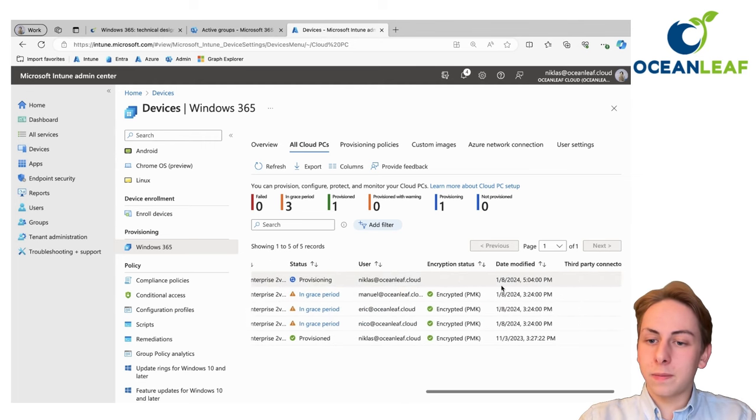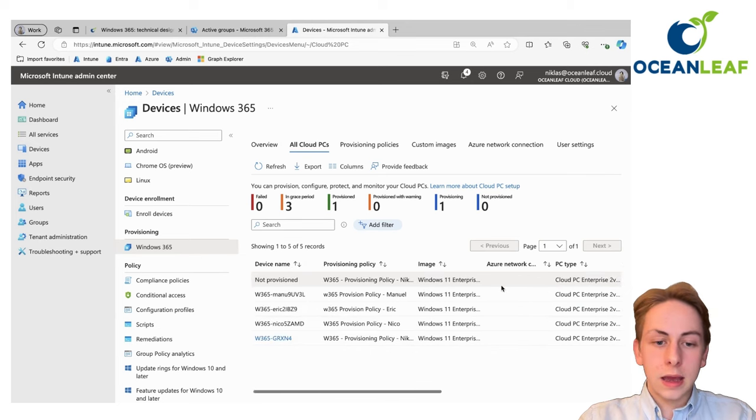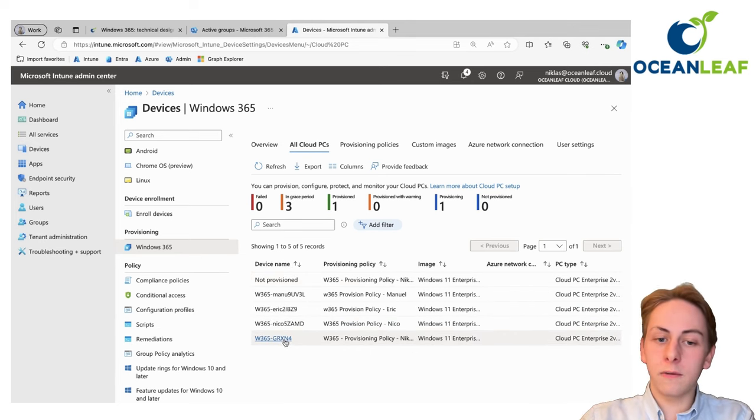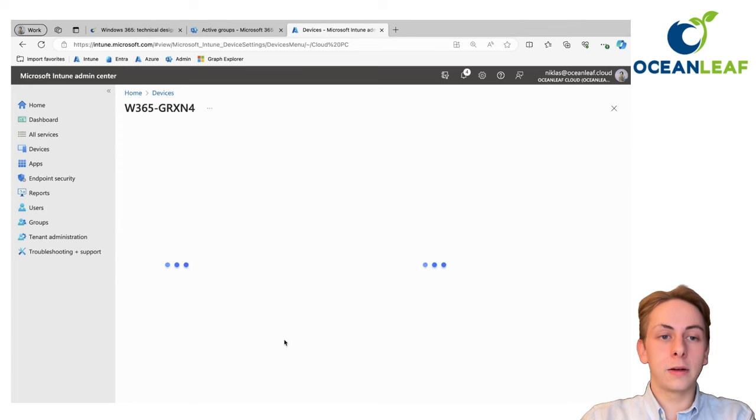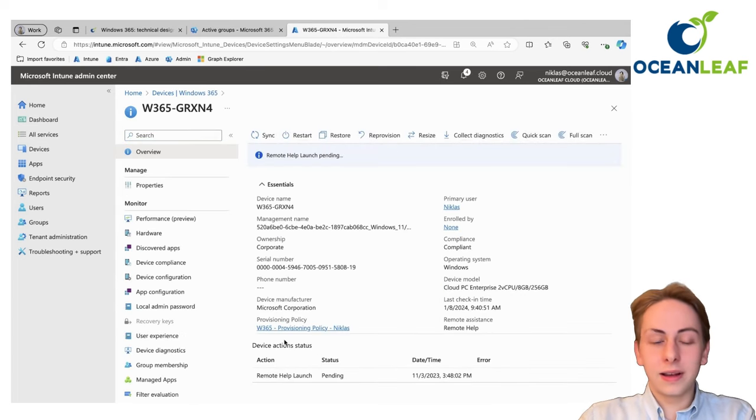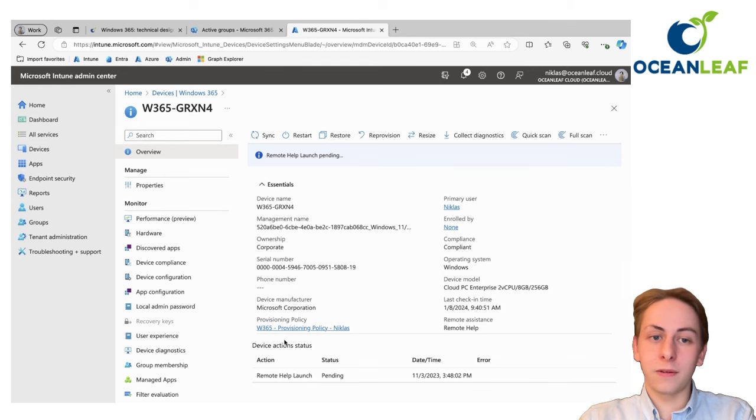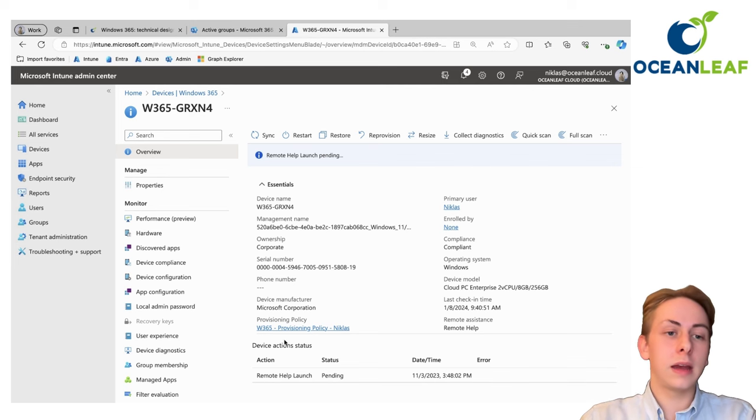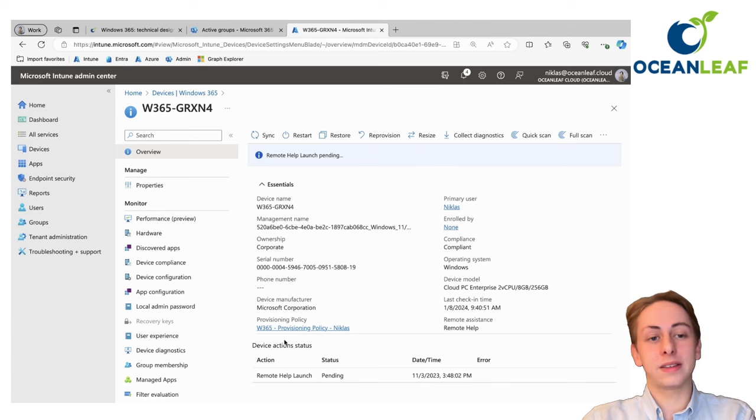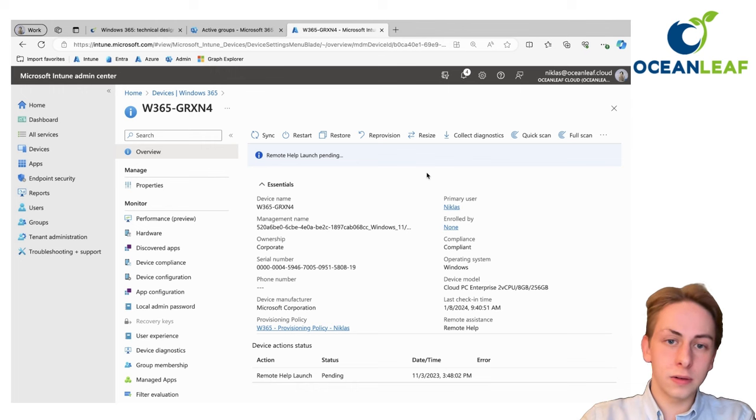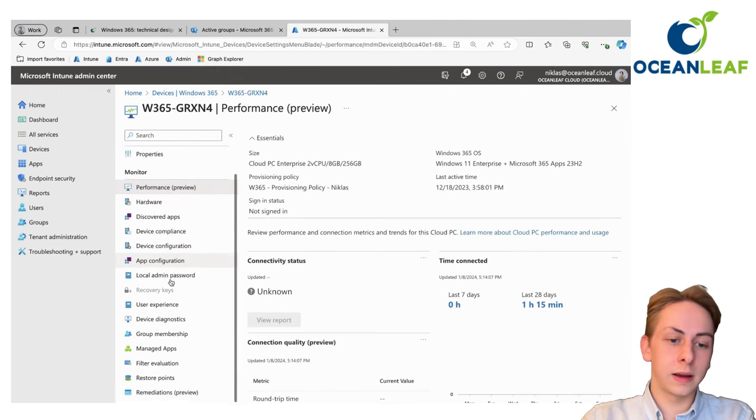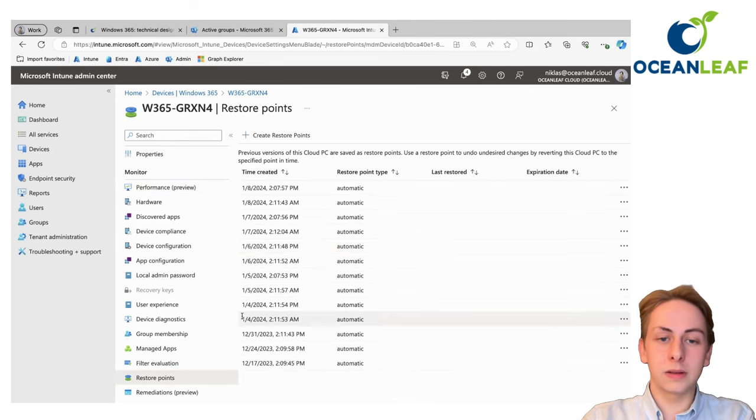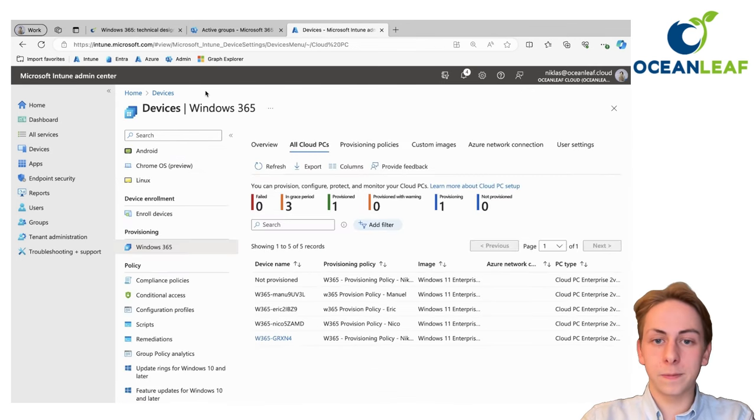Also see some more information about this and down below we see an example of a provisioned cloud PC. The good thing about it is you can click on it and you will get an Intune object of your cloud PC. That's great because it's all in one system. Intune is the endpoint management system for your physical and now also virtual devices. You nearly have the same options above here, but I will show that in another video.